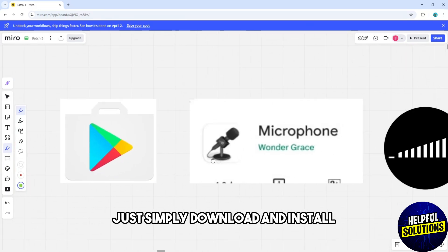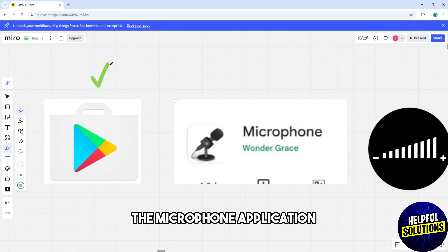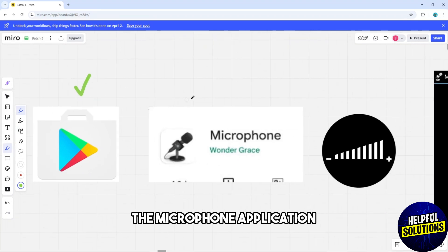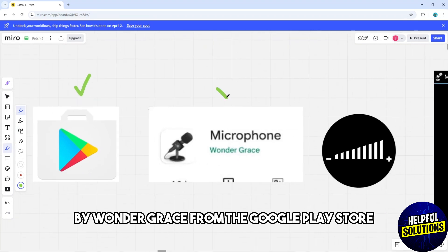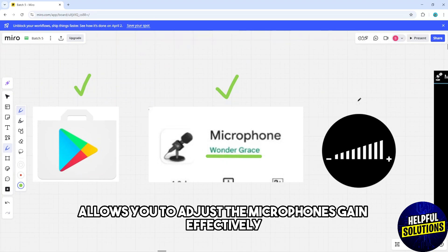Download and install the Microphone application by Wonder Grace from the Google Play Store. This application allows you to adjust the microphone's gain effectively and increase its sensitivity.